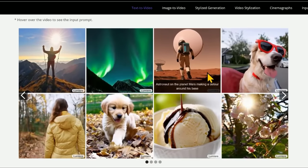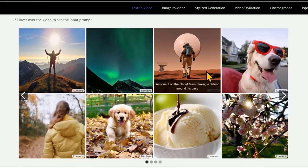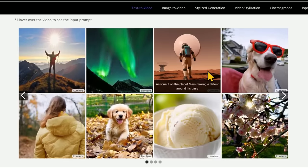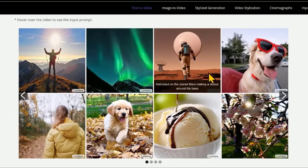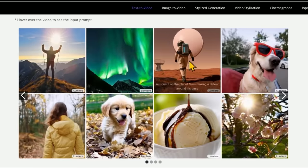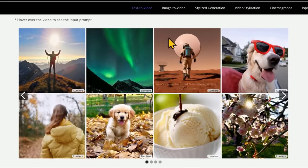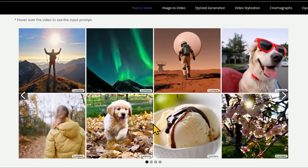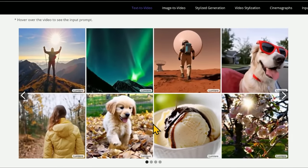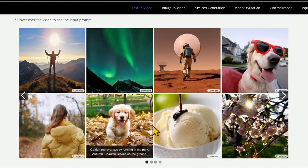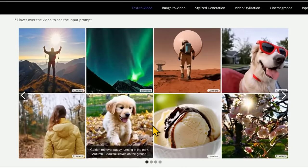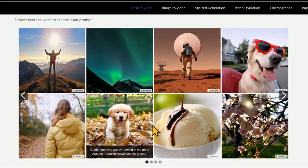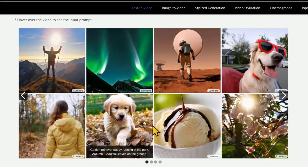Take a look at this one: 'Astronaut on the planet Mars making a detour around his base.' This is looking very consistent — this looks like a medicine tablet of some sort floating in space, but everything is looking very consistent, which is what they're promising in their research. It looks like they found a way to create a more consistent shot across different frames. Temporal consistency, as they call it.